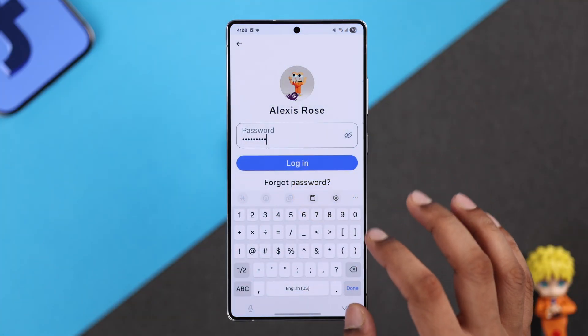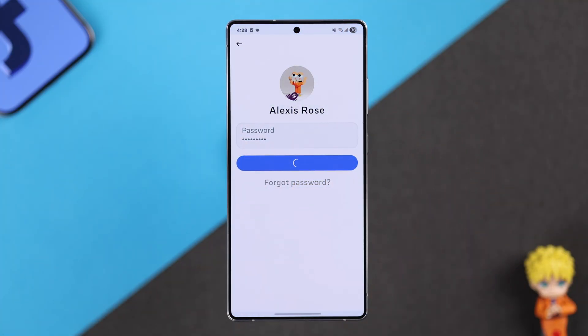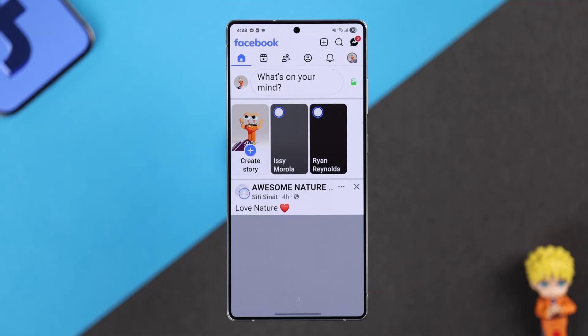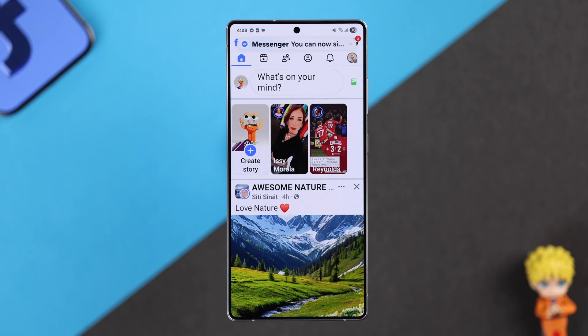Also, make sure that you're logged in inside the Facebook app with the account that you want to use in PUBG Mobile.